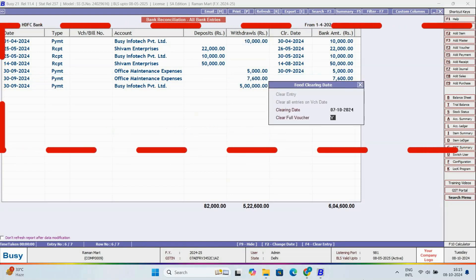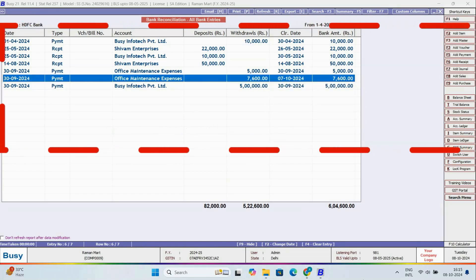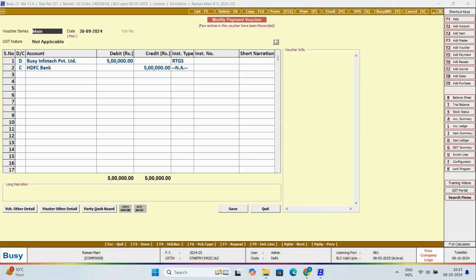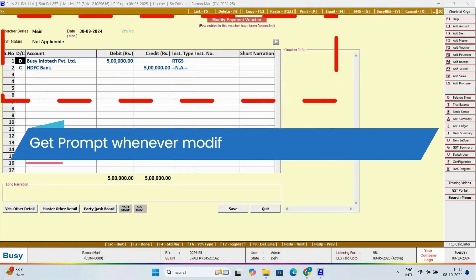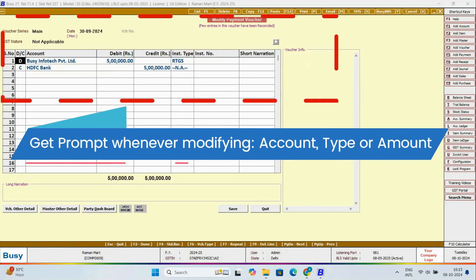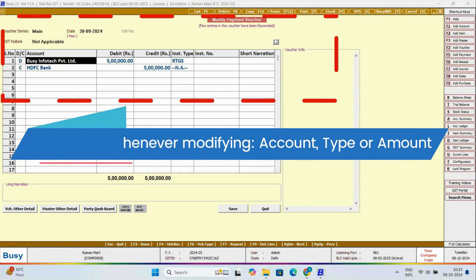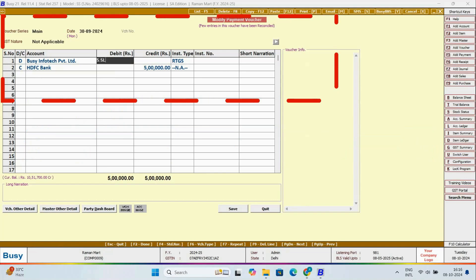Let's try modifying another voucher. Whenever you change the account, type, or amount of any voucher, Busy will give a prompt. This time, we'll change the amount in the voucher.